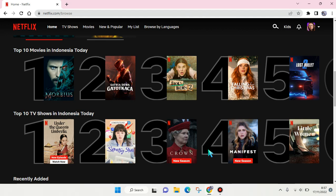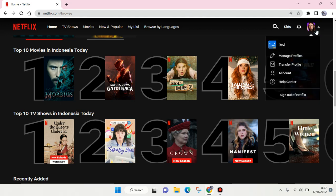to go to netflix.com and then go to your account. Here, click on Account.